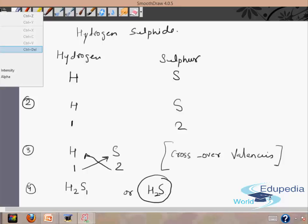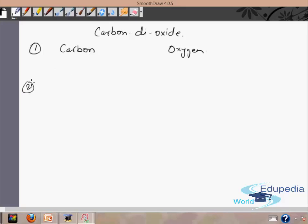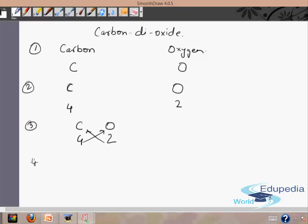Let's take another example to make it more clear — carbon dioxide. First, write the symbols carbon C and oxygen O. Second, write the valencies: carbon has 4 and oxygen has 2. Third, cross over to get C₂O₄. Now we divide by the HCF of the subscripts, which is 2, giving the simplest formula CO₂. So the formula of carbon dioxide is CO₂.